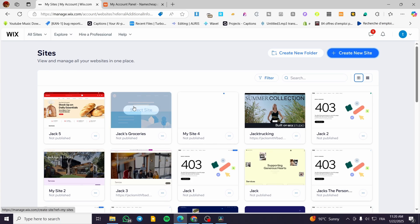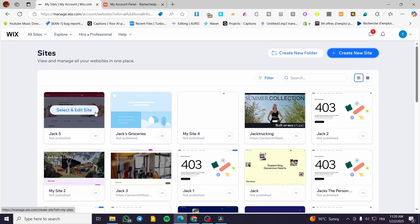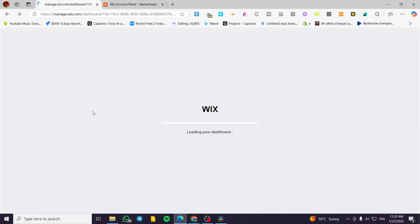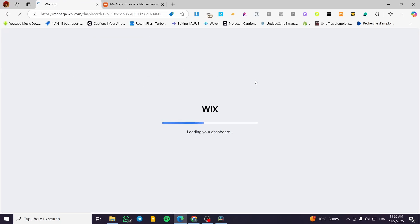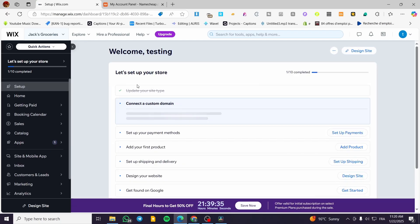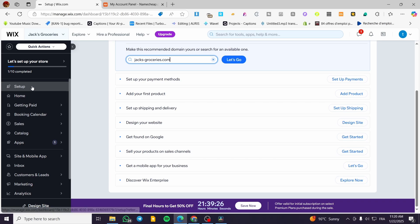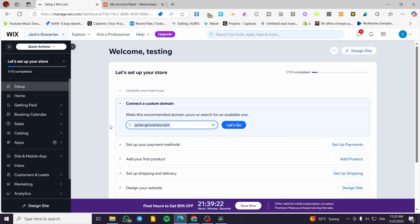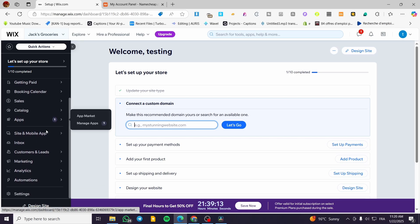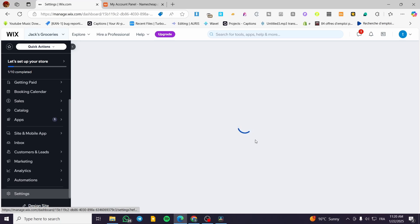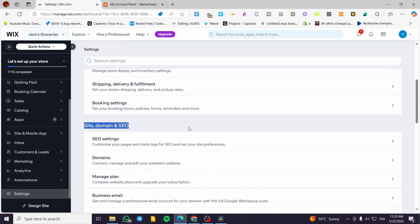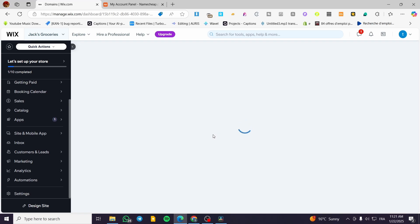We're going to head over to wix.com and select the website we want to set up. Click on the right website to proceed. In the dashboard, you'll see options for setup. If you haven't set things up yet, you'll see an option to connect a custom domain. If you don't see it, go to Settings and then head over to Domains under the general site settings.